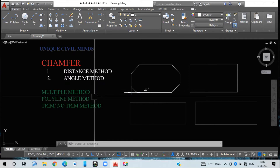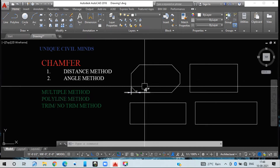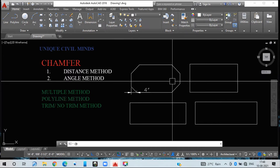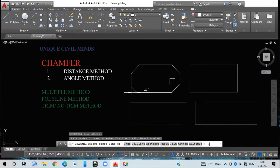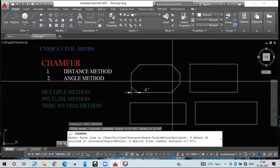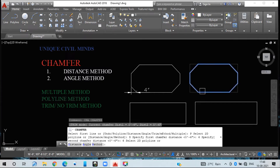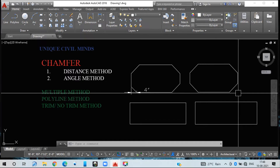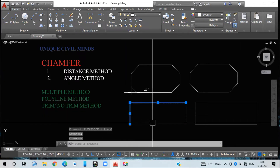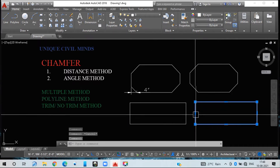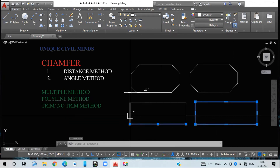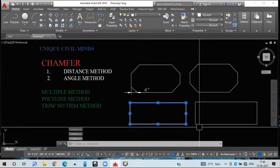When applying the same distance to all four edges, instead of selecting each pair of lines, you can use the polyline method. Type CH, press Enter, then P for polyline, press Enter. Under the distance method give the chamfer length — six inches and six inches. By a single click it will chamfer all four edges and convert them to inclined lines at a distance of six inches.